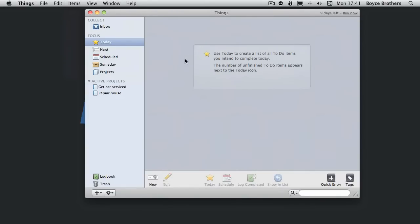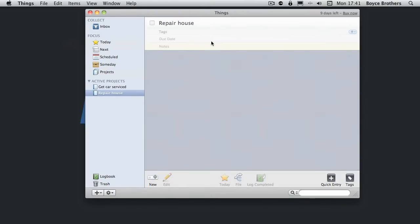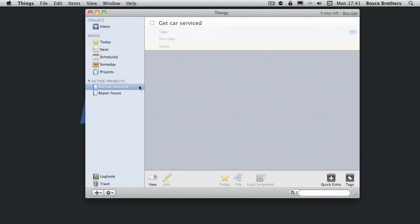In this part of the Things screencast we're going to look at projects. Projects are tasks that need one or more parts in order for them to be completed. For example, repair house. It's not as simple as one task. Get car serviced. Again it might be ring garage, arrange time off work and so on and so forth.